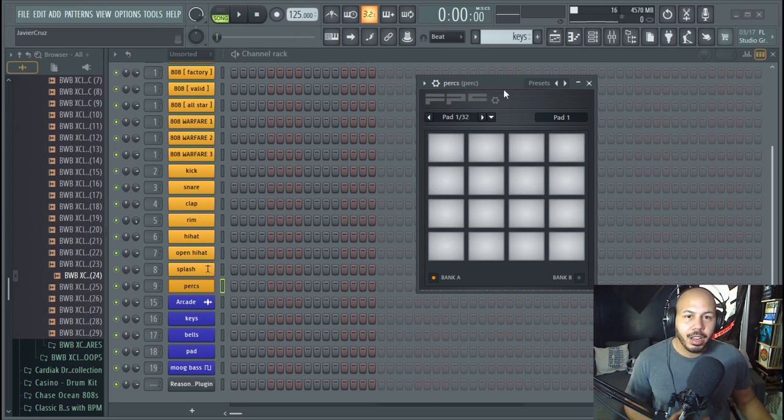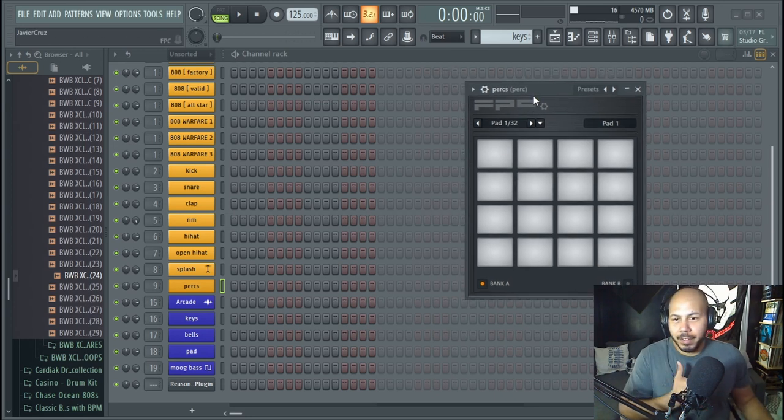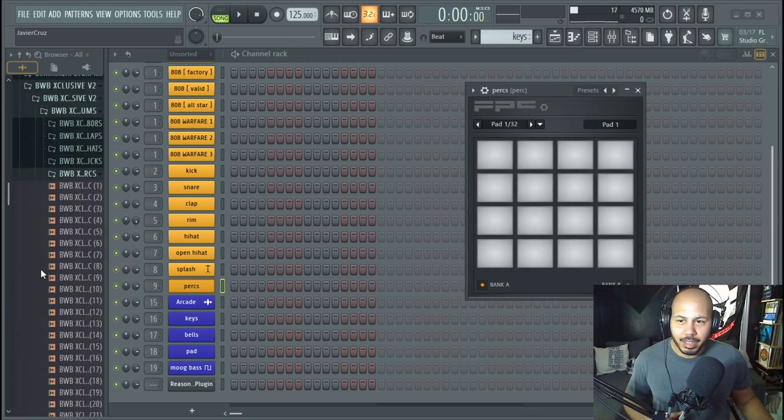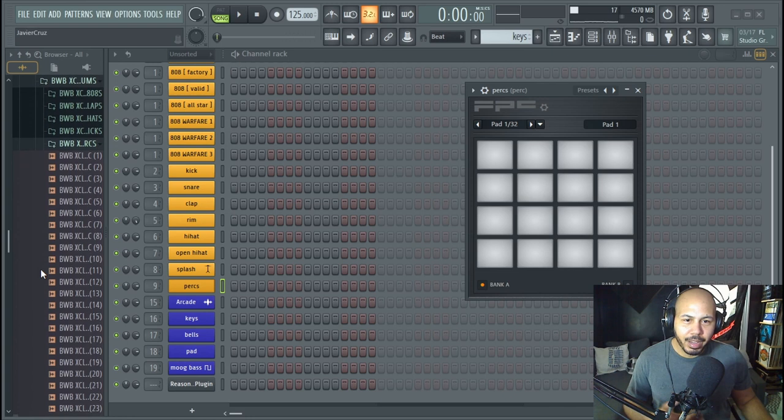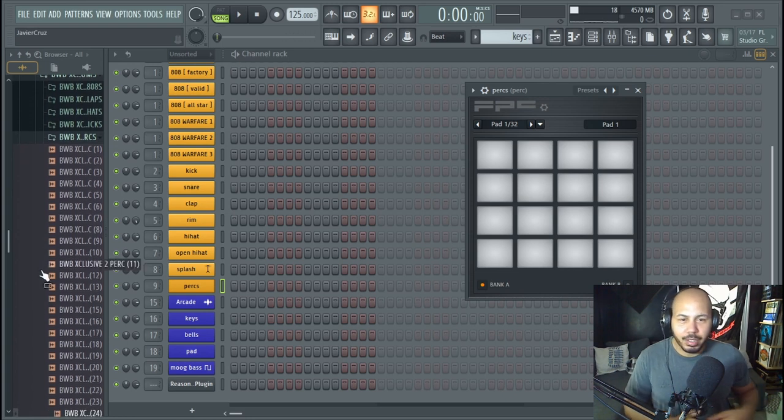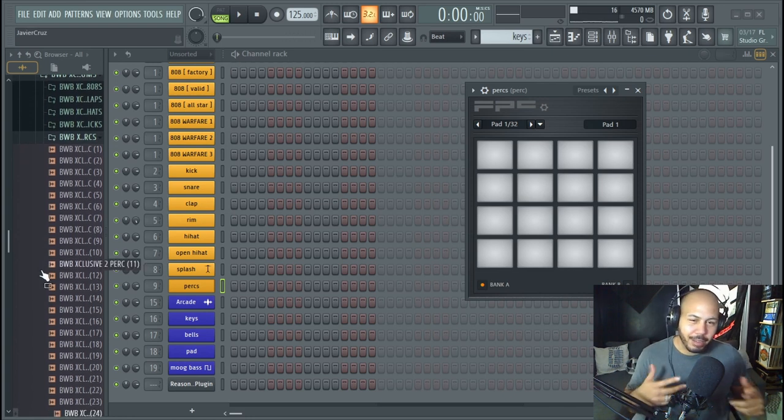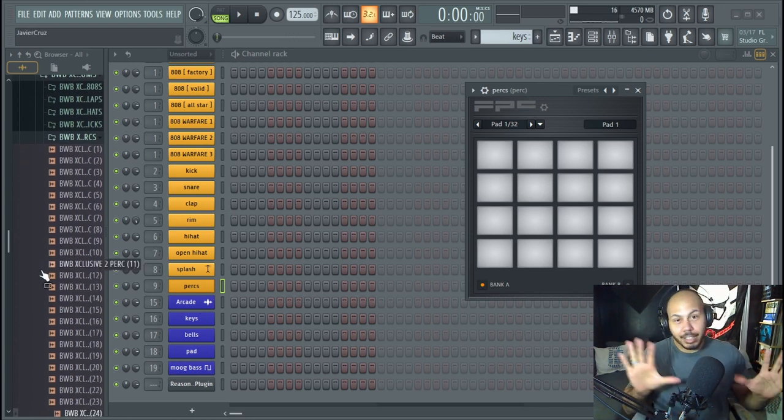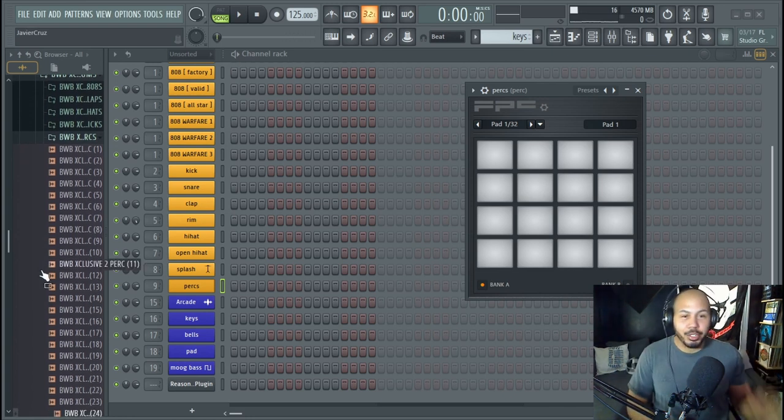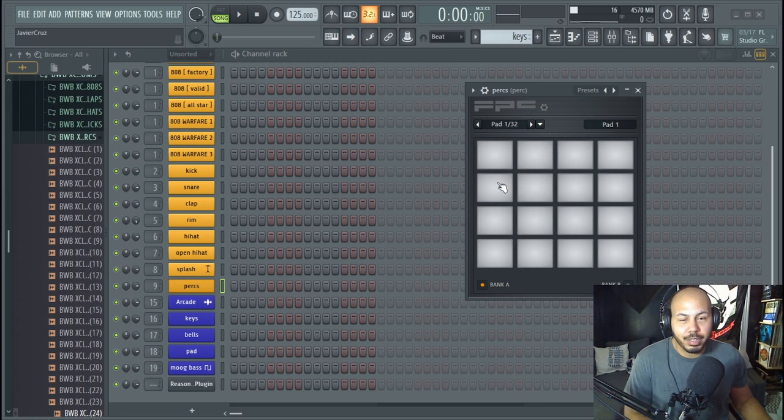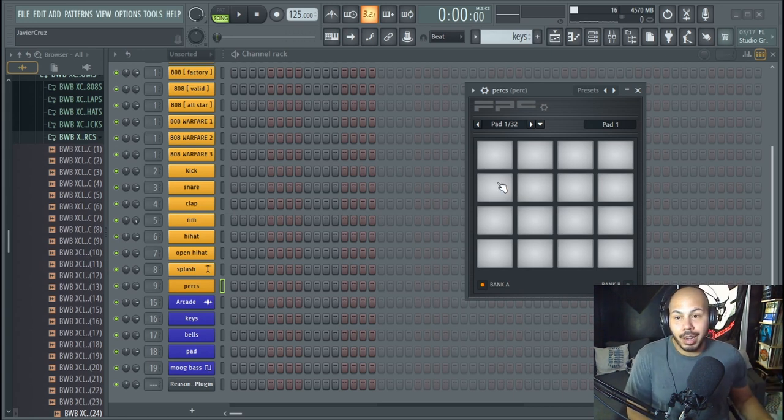When I found out about FPC I was like yo man how do you use it? I don't know, I just use a sampler. But anyways I'm going to show you guys how you can use this to help you make your drums a lot quicker.